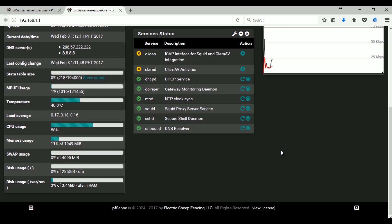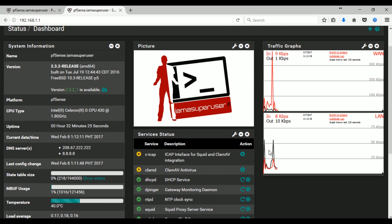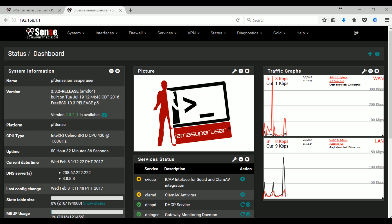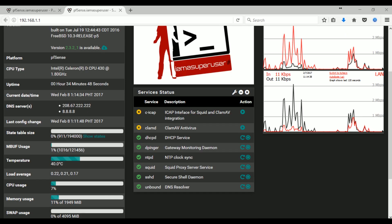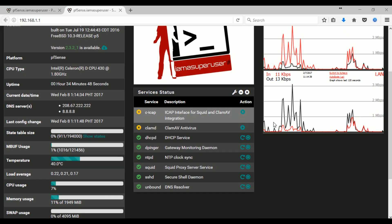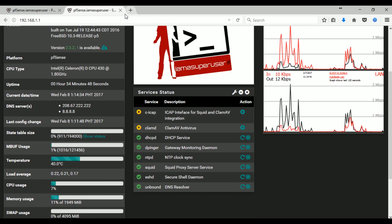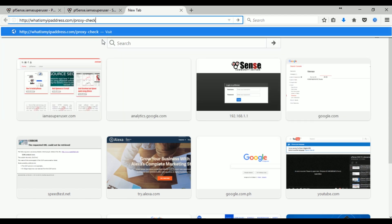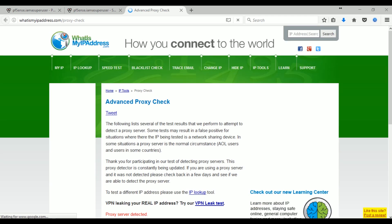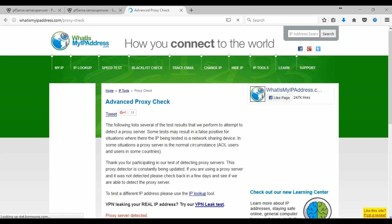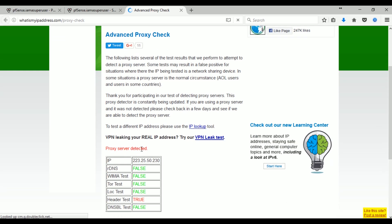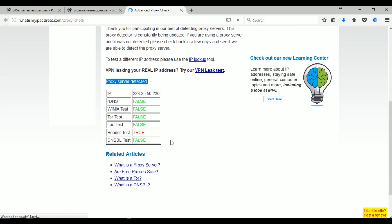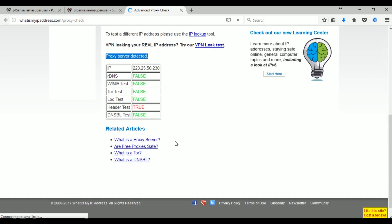But maybe you also want, like me, to verify that if Squid is really running under your network. So let's do a proxy test to check if the Squid proxy is really running on our network. I'll just paste here the URL. It's whatismyipaddress.com/proxy-check. I know there's a lot of websites that can do this but this is just my test. It says proxy server detected. So yeah, we can say that we have that Squid proxy running.